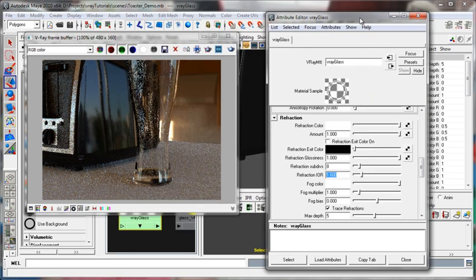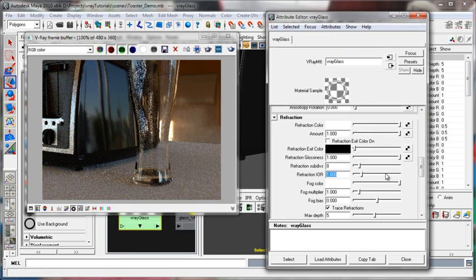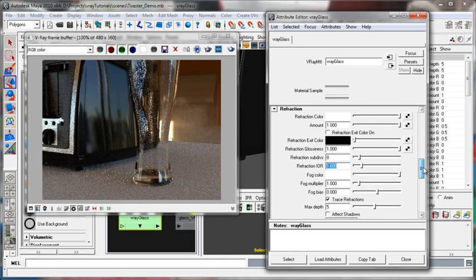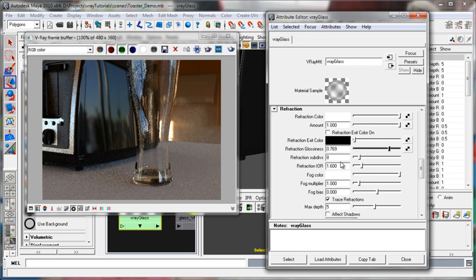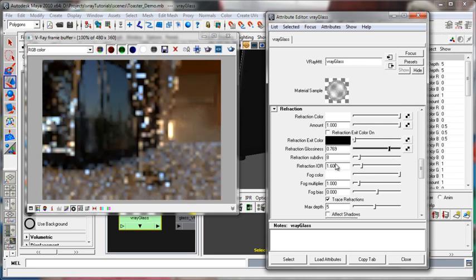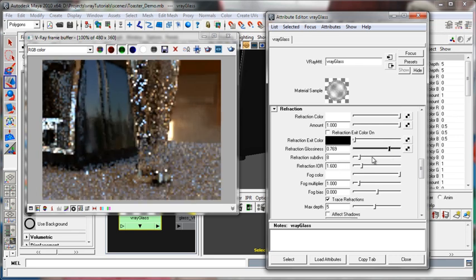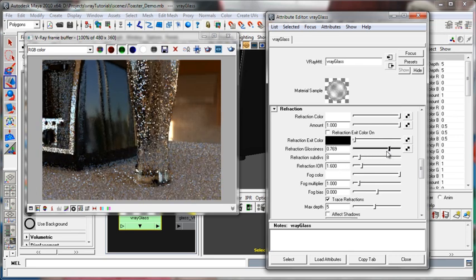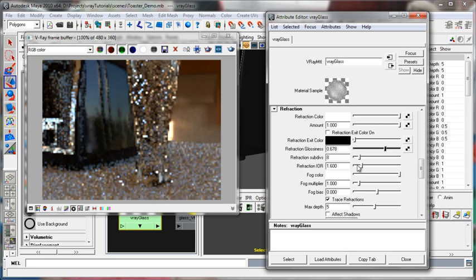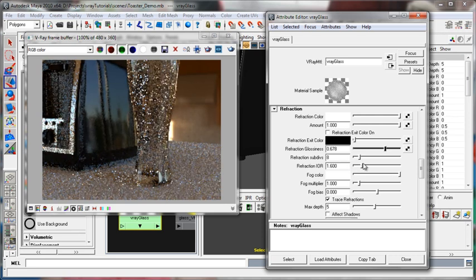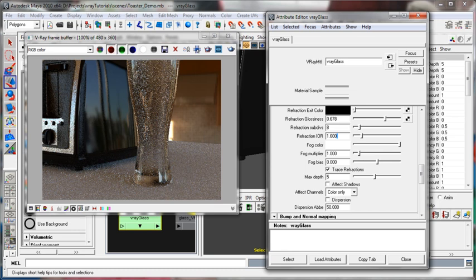So the refraction area is very similar to the reflection in that one of the major controls of the quality of refraction is the glossiness slider. This will not blur the reflections, it will blur the refraction, so we can take that down and it will become more of a frosted glass. This will take a little longer to sample. In fact, quite a bit longer to sample because it is shooting quite a few rays. Anyways, I'll let it fill in.